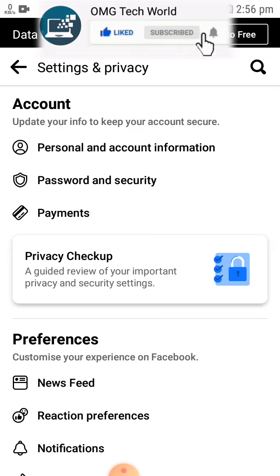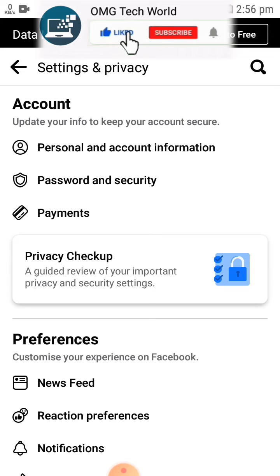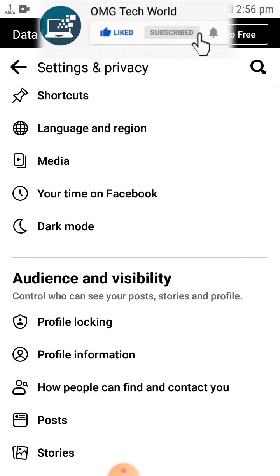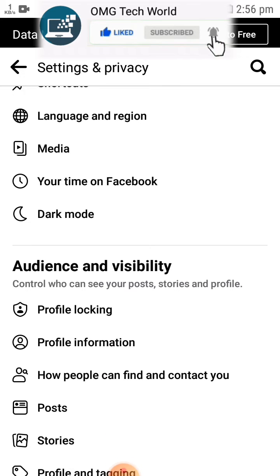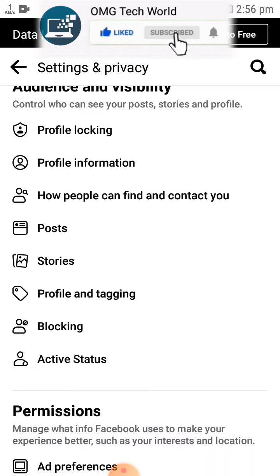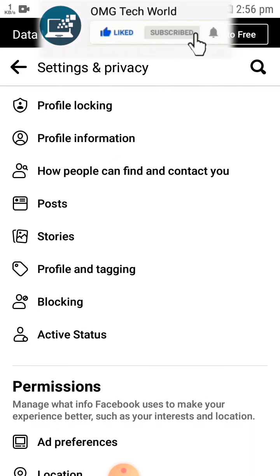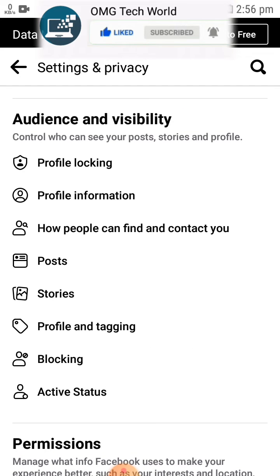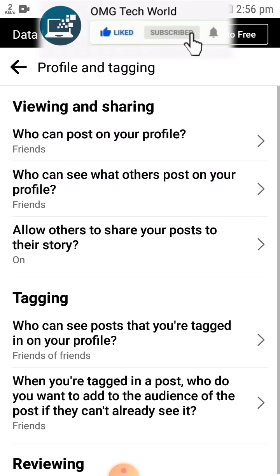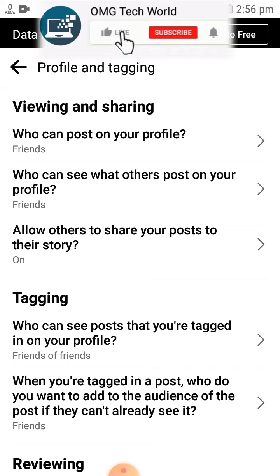You have to go to Settings, then search for Profile and Tagging. After clicking on Profile and Tagging, you will see many options related to profile and tagging, as you can see in the video.